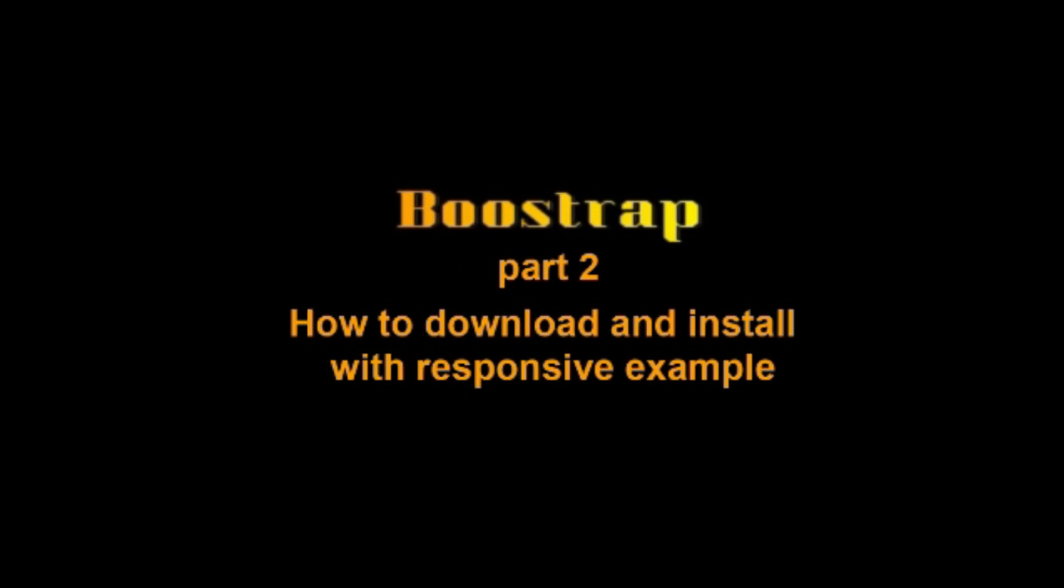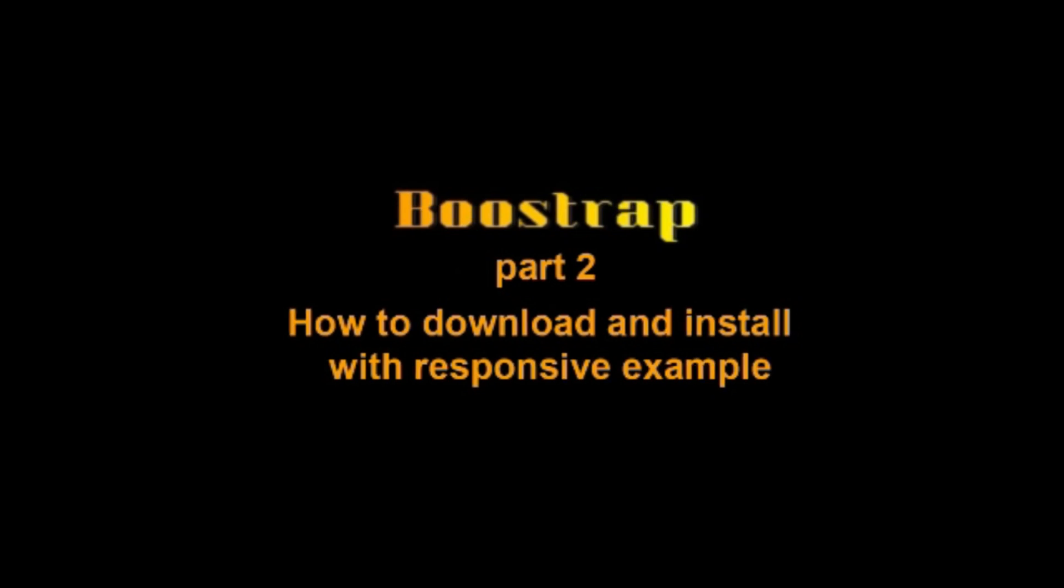Hello, welcome to Dawa CIT. This is part 2 of Bootstrap. In this video, I am going to show you how to download and install Bootstrap with a responsive example. Let's start.